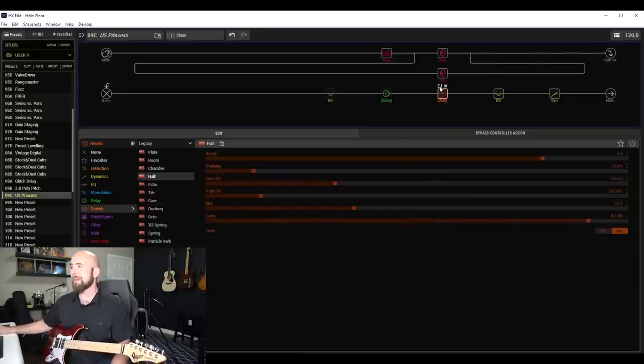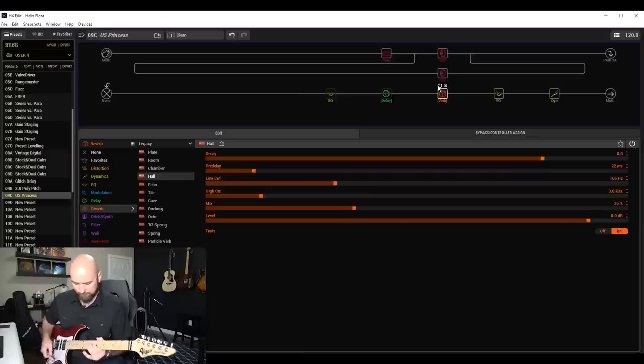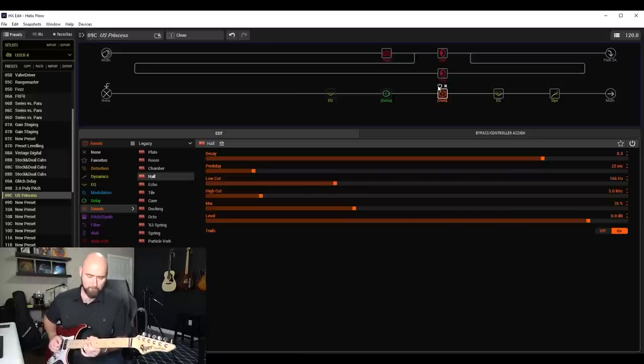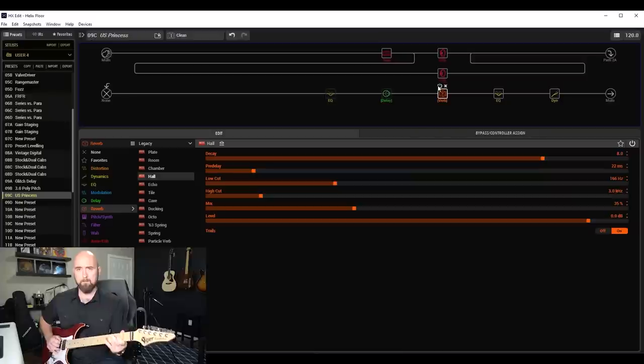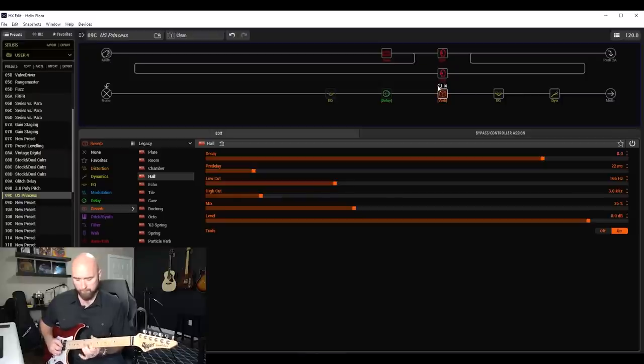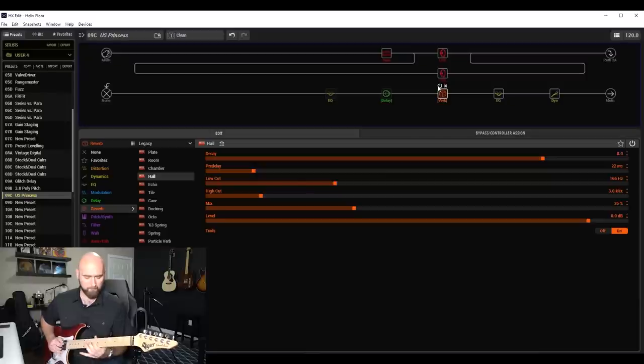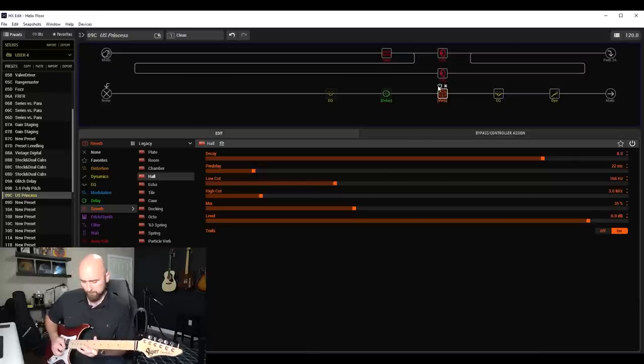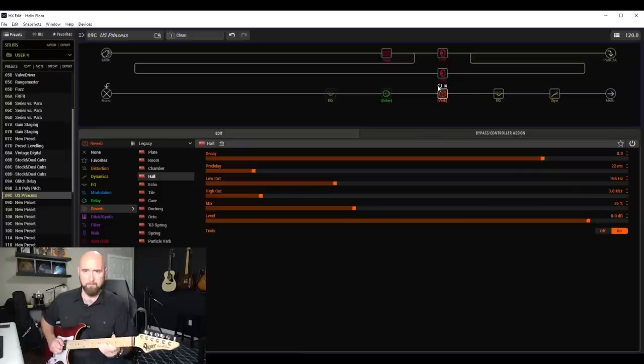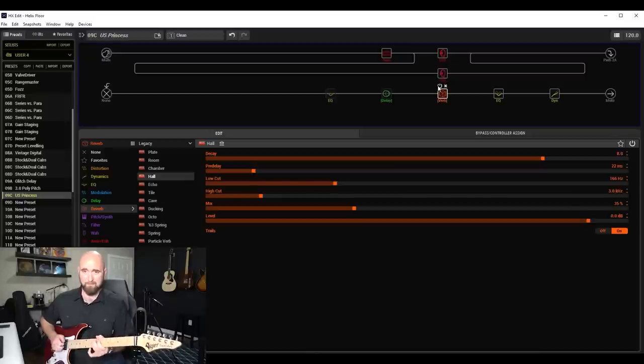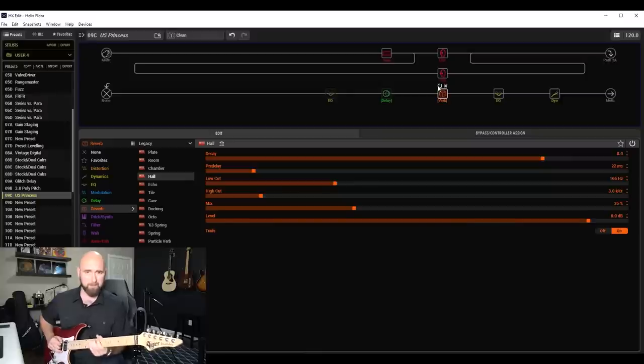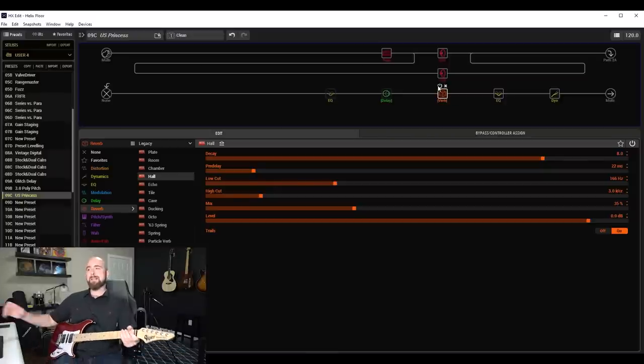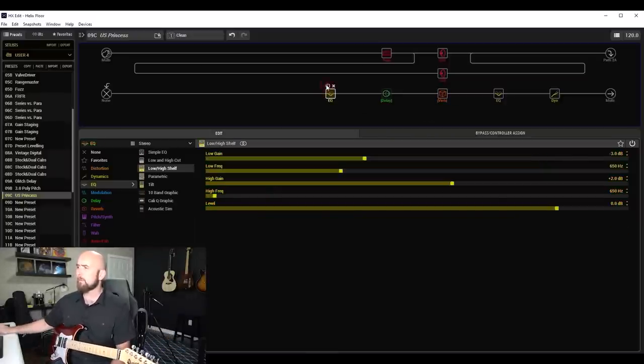Now let's bring the reverb in. And this is where this really comes to life. If I go back to that split between the middle and the bridge. So I was really liking what that did to it. Now that we have that, let's go to our low and high shelf and see what this does to the sound.